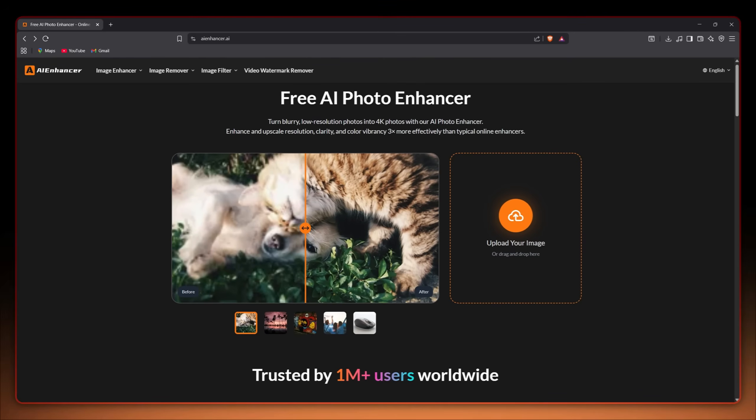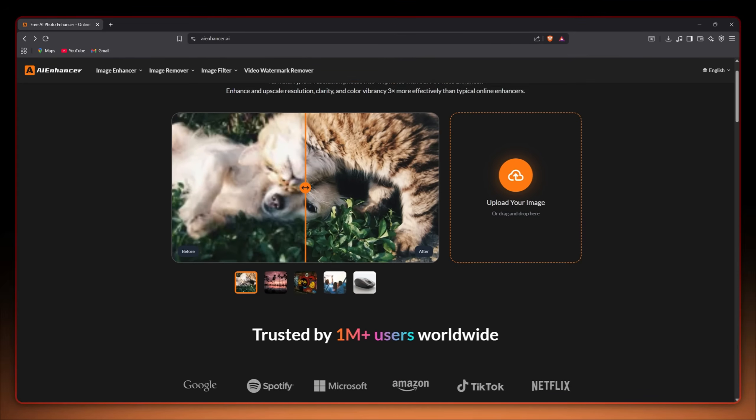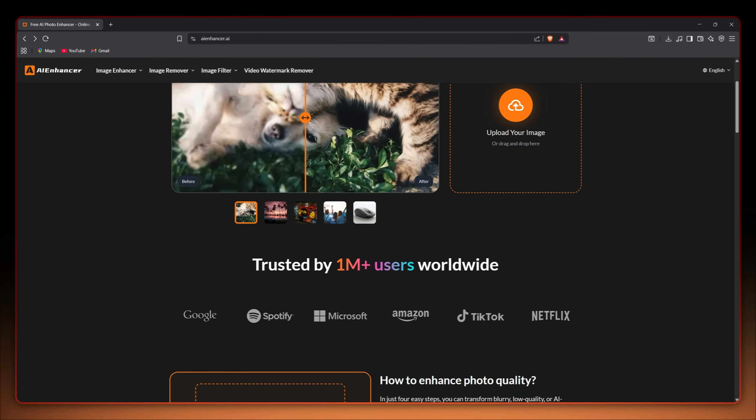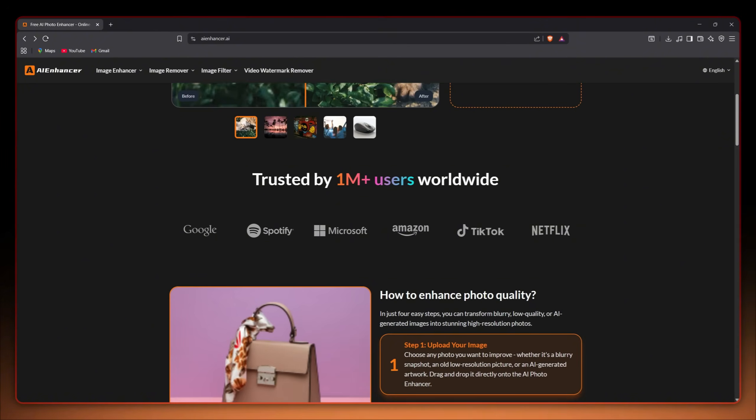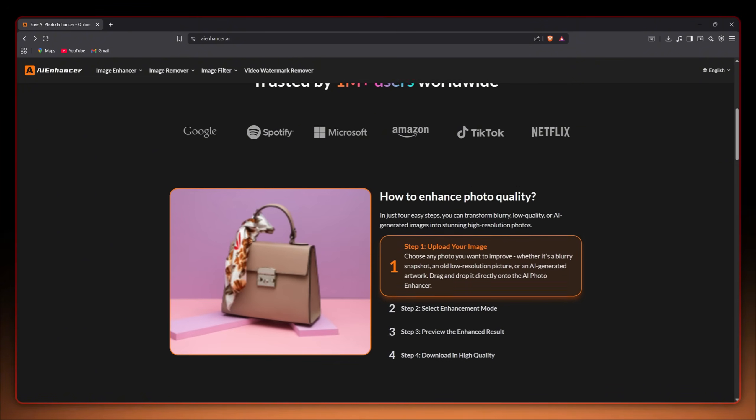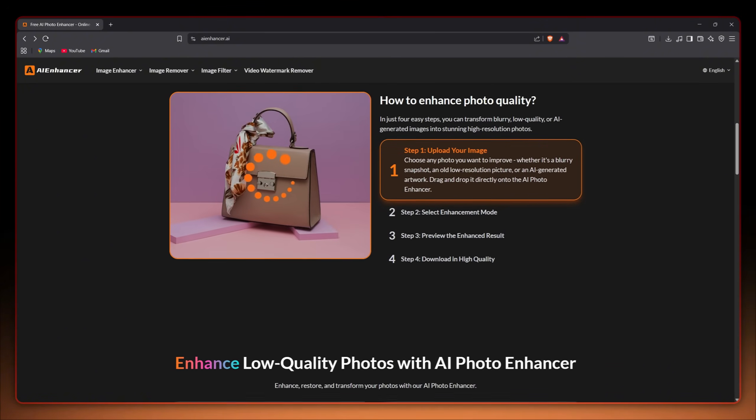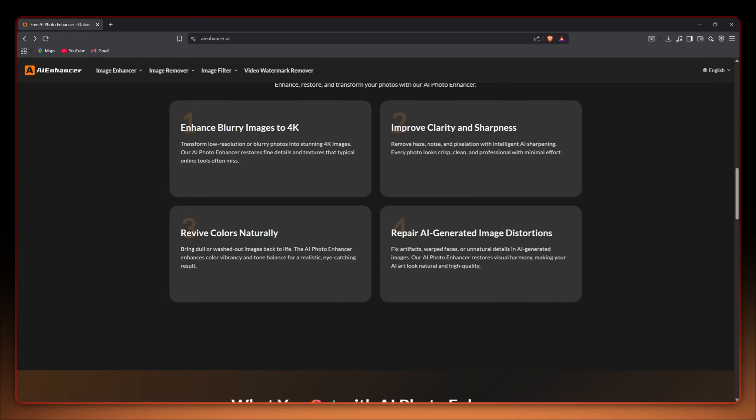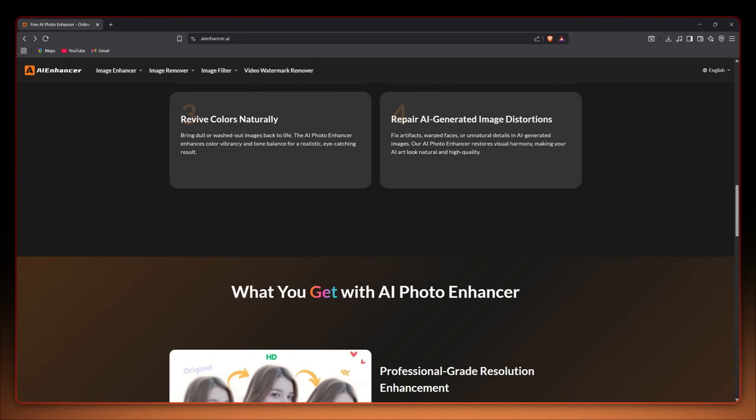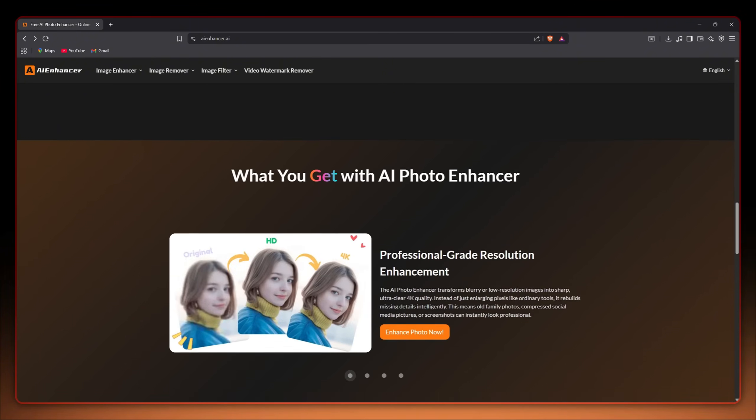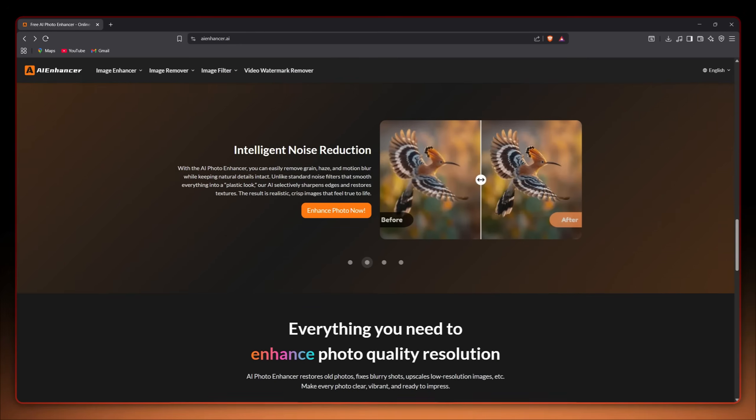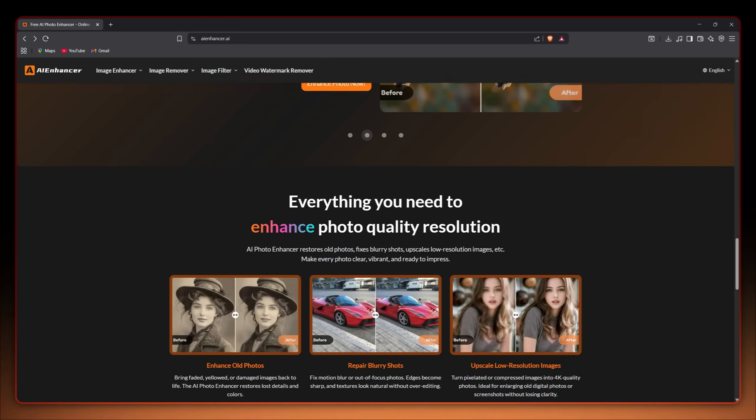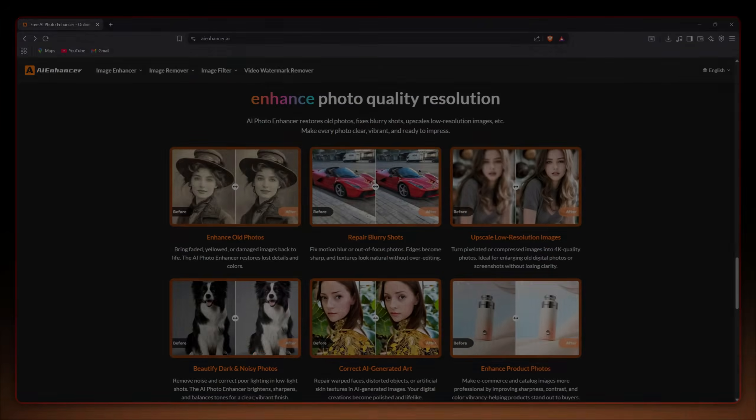In this video we're checking out AI Enhancer, a free online tool that upgrades your photos to high definition and even removes watermarks automatically, all in your browser. No Photoshop, no installs, just upload and go.